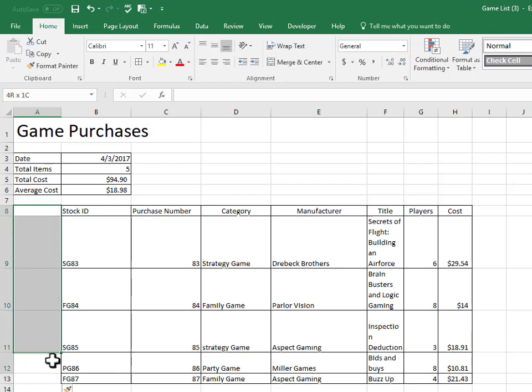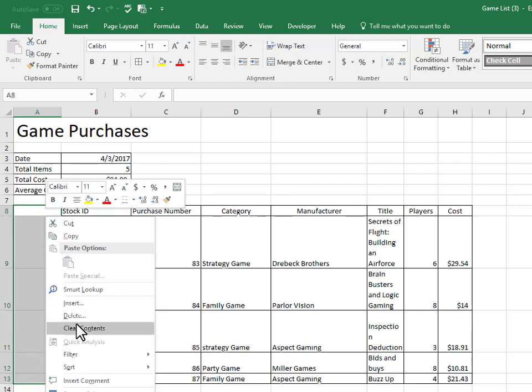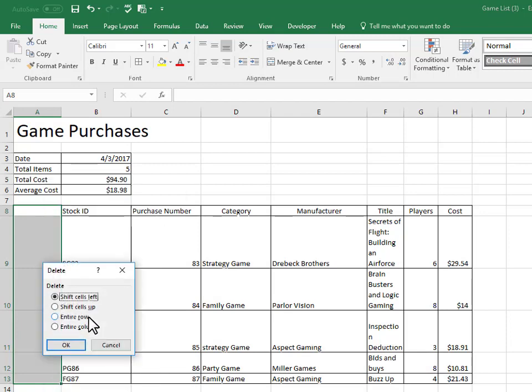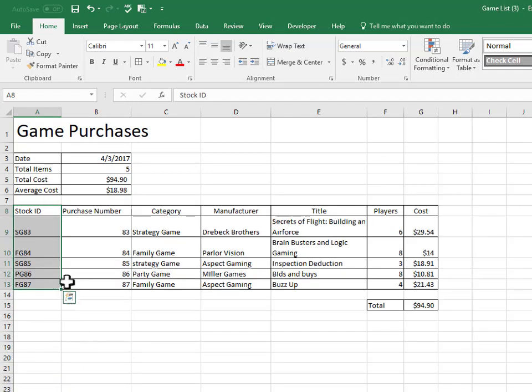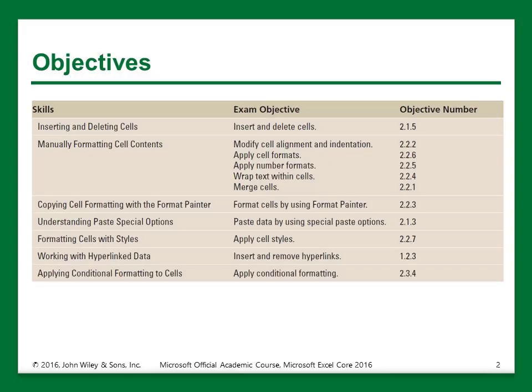And I can also delete that range as well by highlighting it and right clicking and pressing delete. And then it'll say shift cells to the left, and that's what we want to do. And now we're back to square one. And we've inserted and deleted cells from this range.